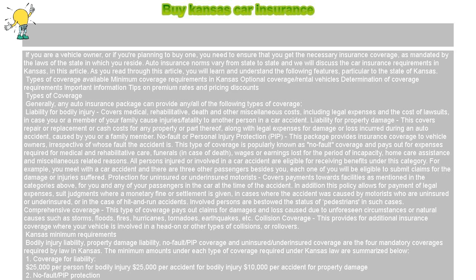Preferred: this category includes drivers who have a clean driving record with zero infringements or traffic violations, driving experience of three or more years, and are considered to be no-risk customers by most insurance providers. Being a preferred driver means you will be eligible for the lowest premium rates offered by the insurance company.